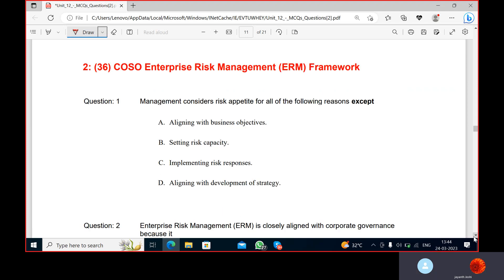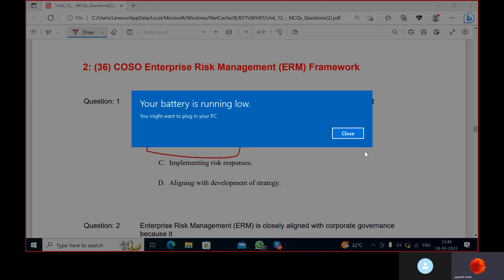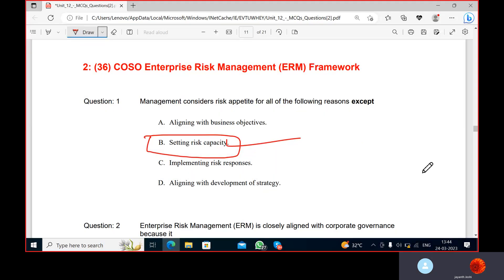Management considers risk appetite for all of the following reasons except one. Risk appetite relates to setting risk capacity — it is about seeing how much risk you can take on.